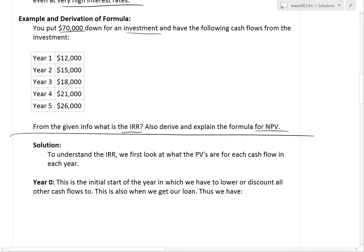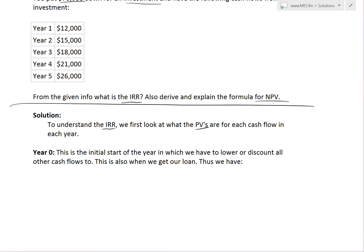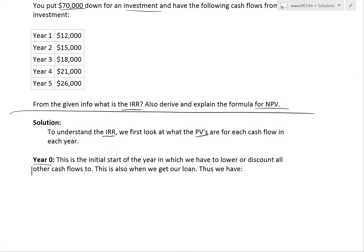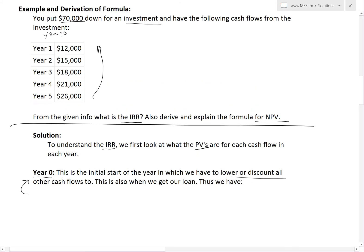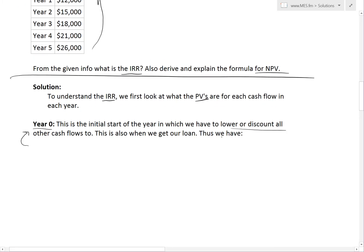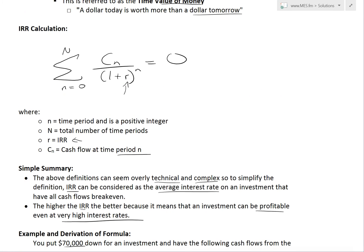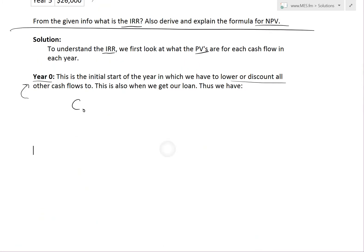To understand the IRR, we first look at the present values for each cash flow in each year. Year zero is the initial start — this is our down payment. We lost $70,000 into the investment. This is the starting year to which we have to discount all cash flows back to, adding them all up. This is also when we get our loan. We call this C_0, which equals negative $70,000.